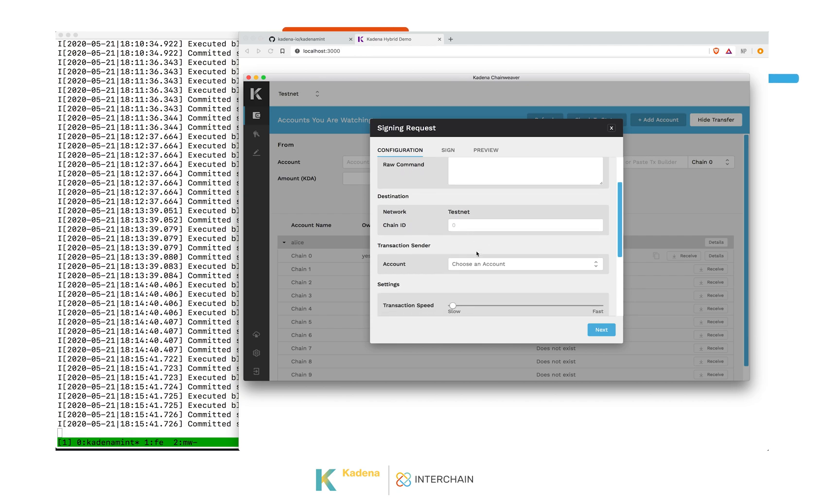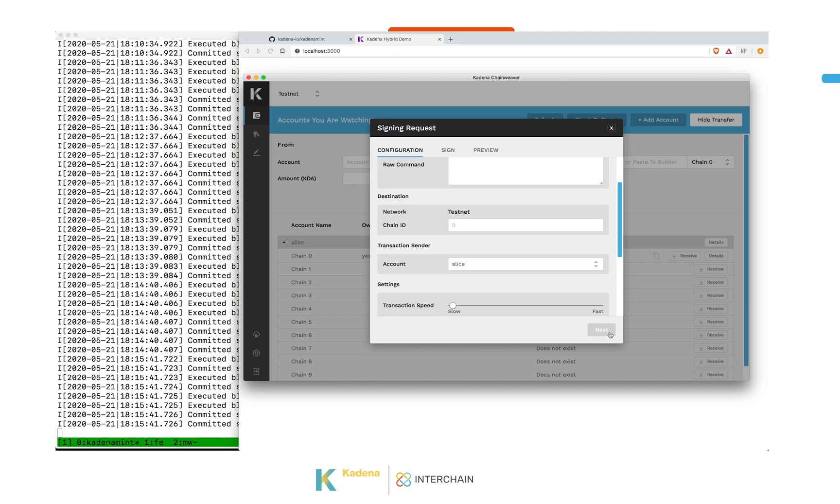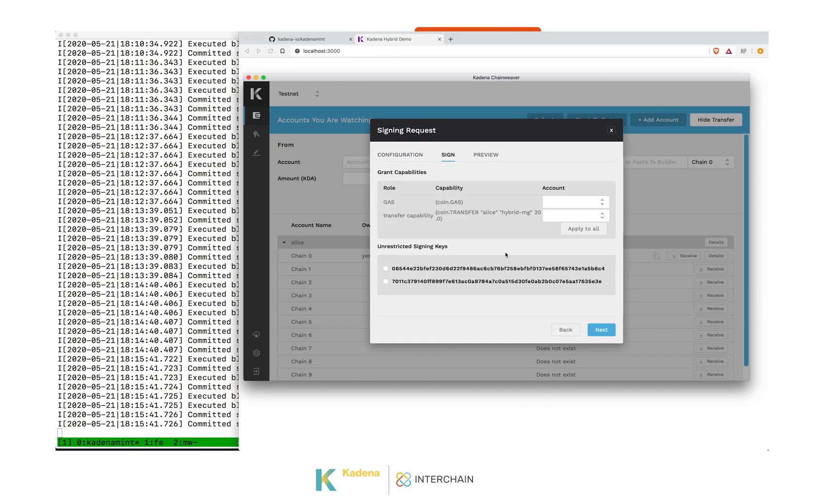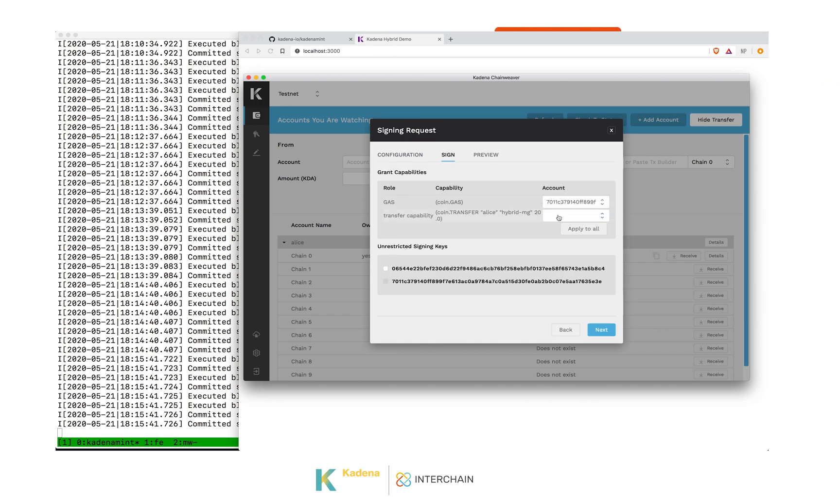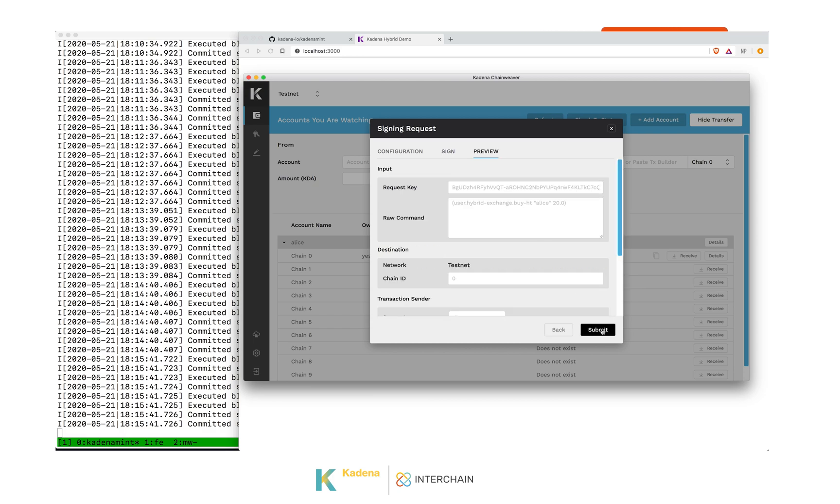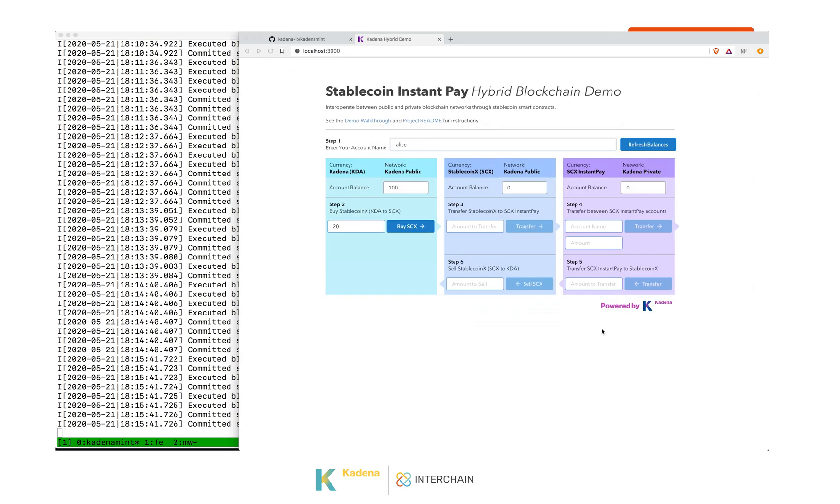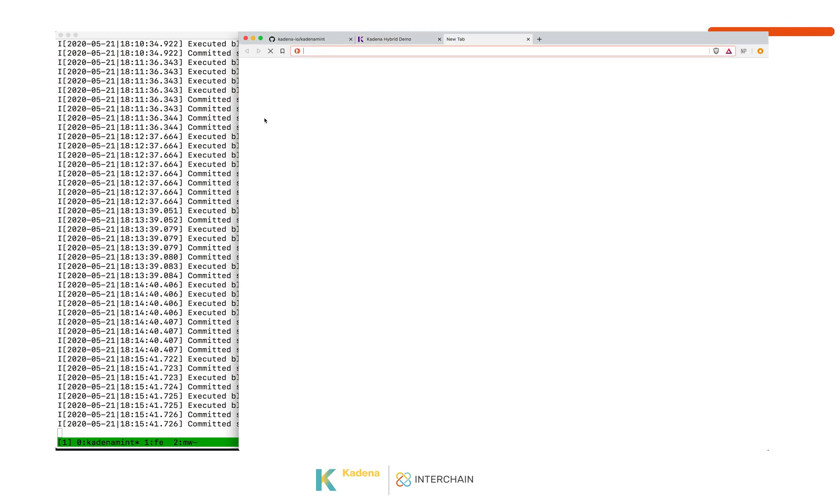To do that, we have to choose an account. And we have to define what keys we want to use to pay for gas and to approve this transfer. When we click next, the transaction gets submitted.